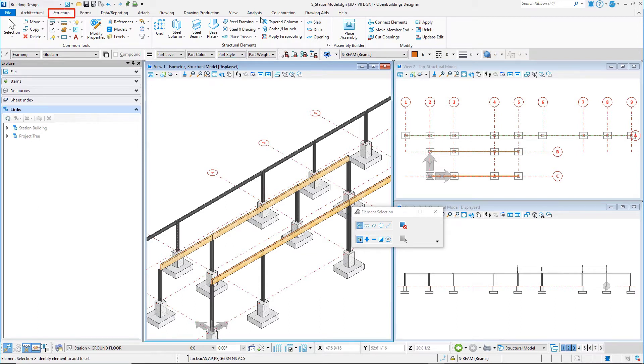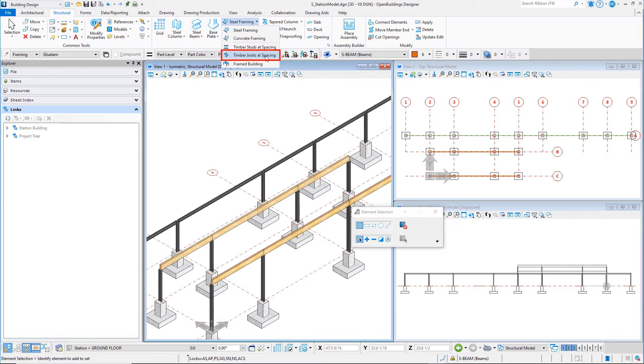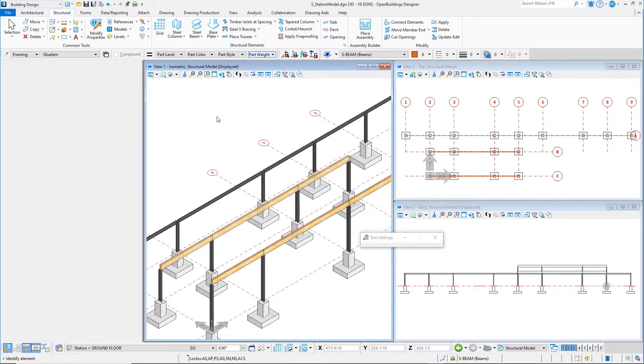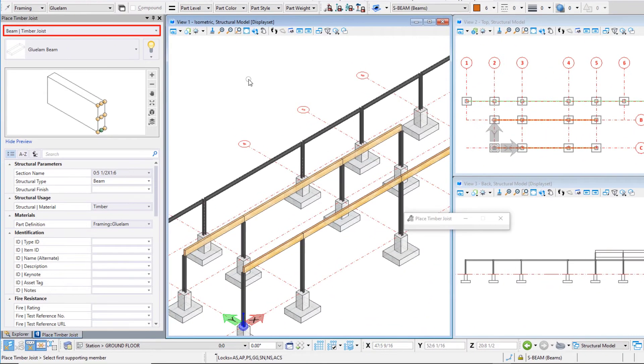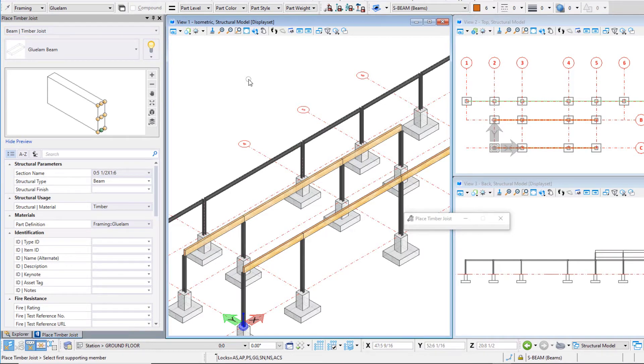From the structural elements group select the timber joist add spacing tool. From the catalog type beam timber joist select the catalog item glulam beam.